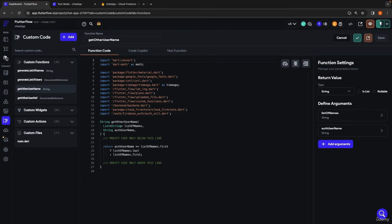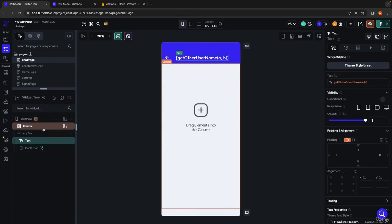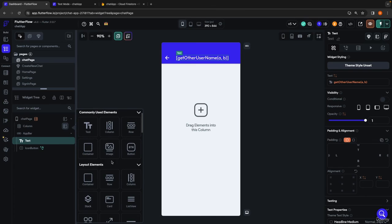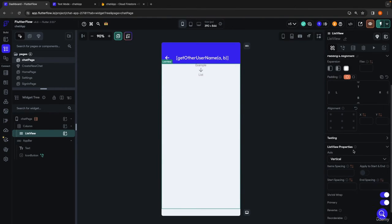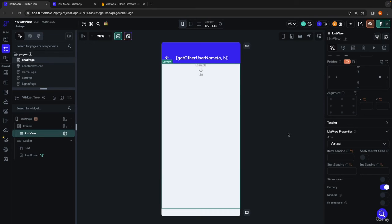We're going to jump back into FlutterFlow into our chat page and quickly put in the building blocks of the actual chat page UI. The first thing we need in our main column is a list view, which is going to display the message bubbles. We'll throw that in, expand it to take up all the room, and turn shrink wrap off for optimization. When we're getting chat messages from a backend query, we want them to start from the bottom. If you think of any texting app — iMessage, Instagram DM — the most recent messages are at the bottom. So in our list view, we're going to enable the reverse option, which moves the beginning to the bottom so the newest messages, ordered by timestamp, will appear at the bottom.